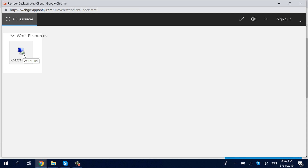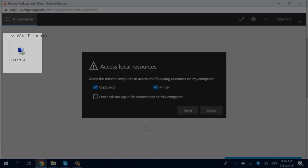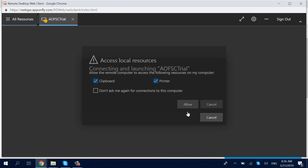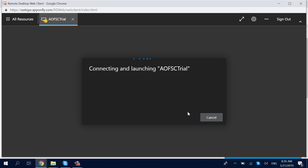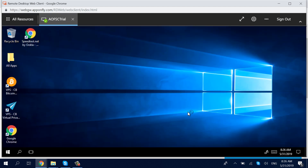Click on the Trial button and allow access to local resources. Now you are connected and you can start using AppOnFly.